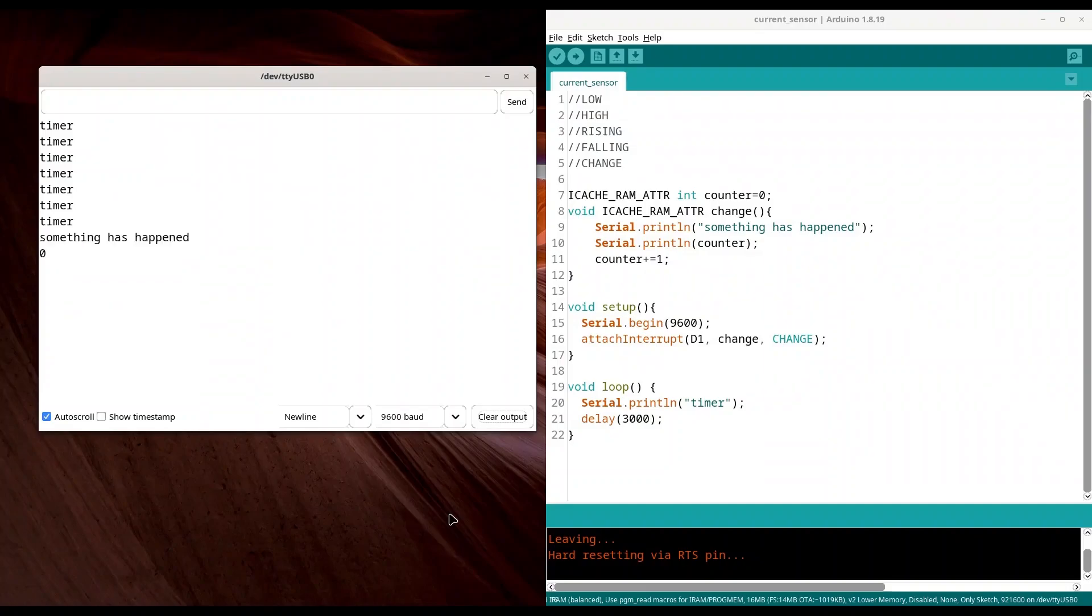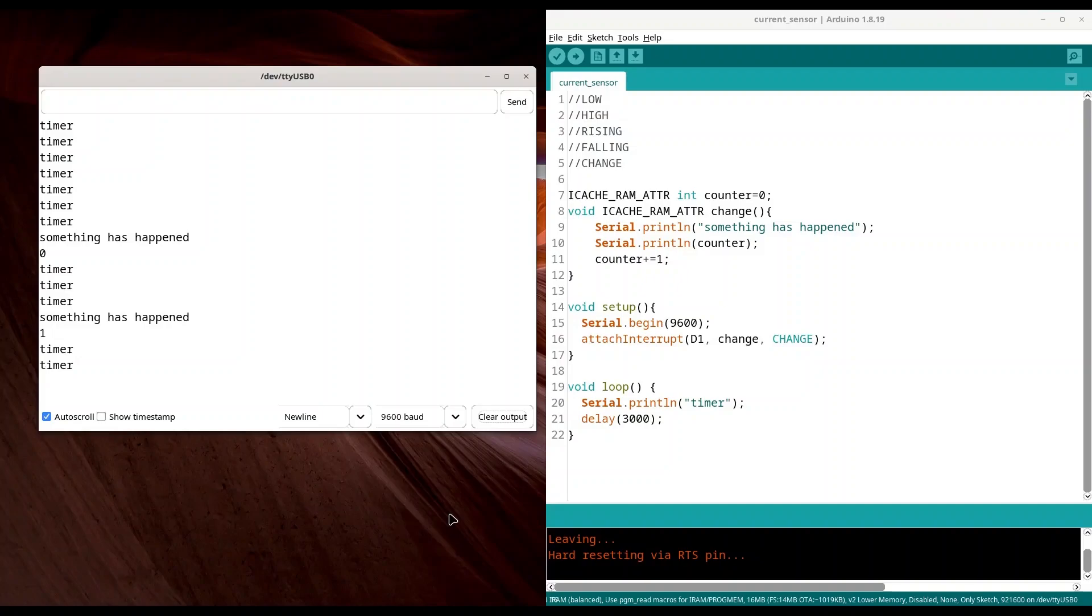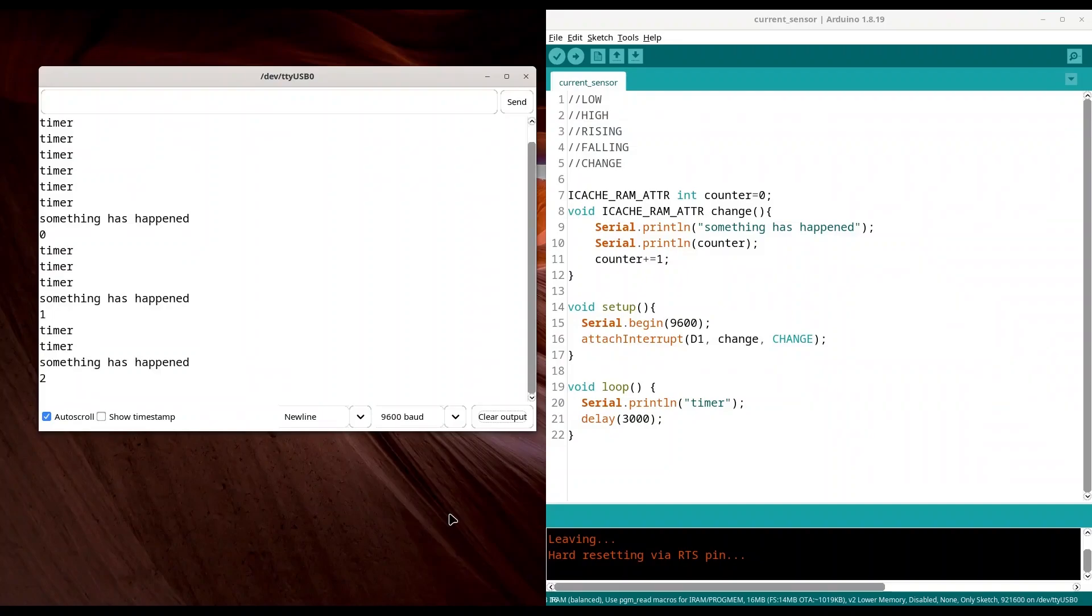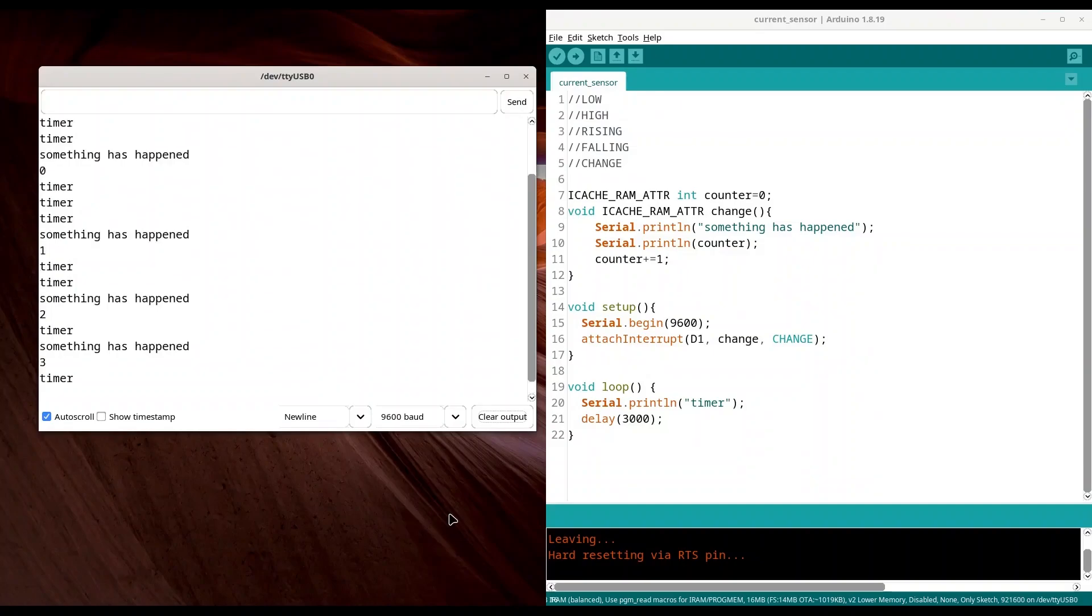Okay. Something has happened and 0. And now when I move that wire to the ground. Something has happened and 1. And once again to 3.3 volts. Alright. Once again to the ground. Alright. I am going to close my serial monitor.